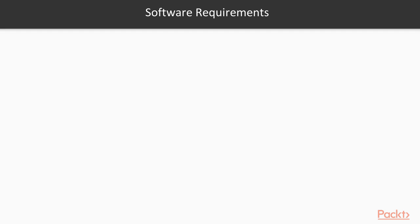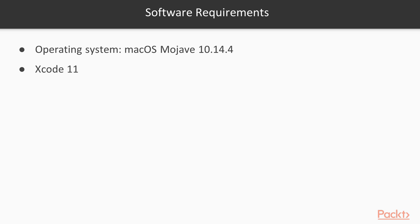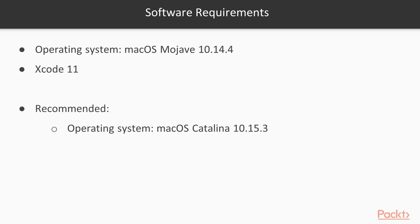On the software side, you need to be on the latest version of Xcode 11. For macOS, you can do most parts of the course with macOS Mojave, but certain features of Xcode and Swift are only available in macOS Catalina.